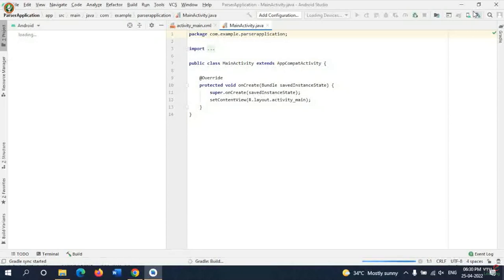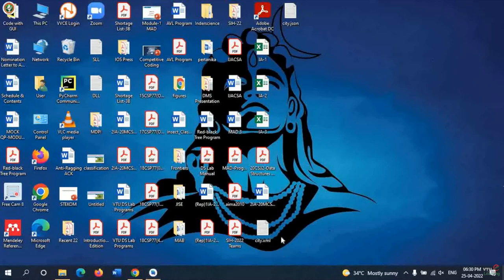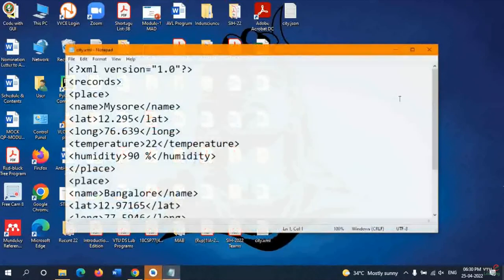Before you start with this application, you need to create two external files — one XML and one JSON. Until the project gets built, I will explain the JSON and XML files. I have already created two files here: the first one is city.xml and the second is the JSON file.